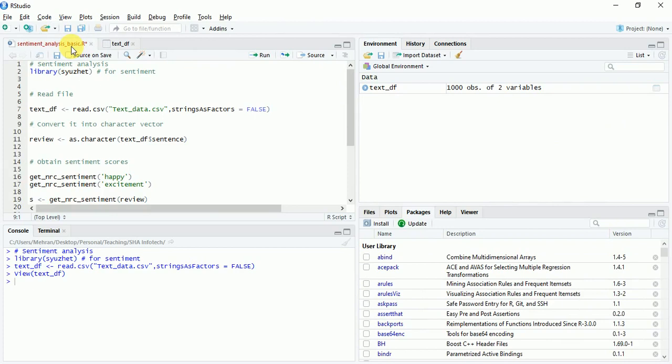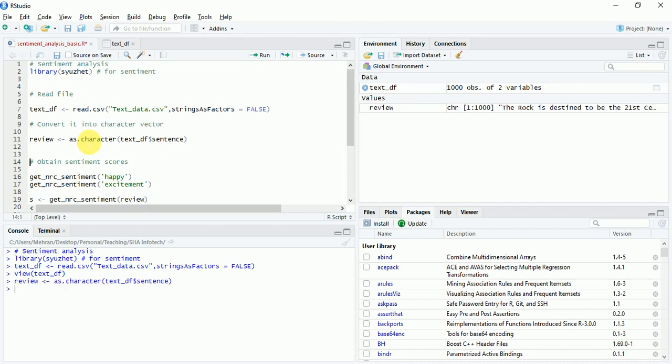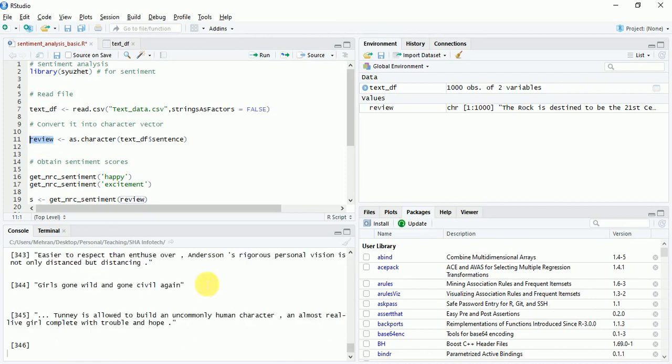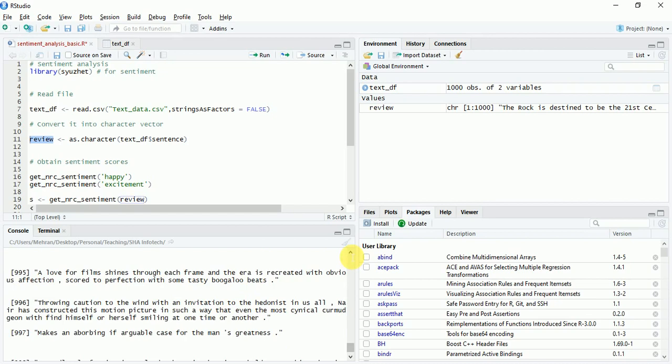Now we'll store the text in review vector in character format and we'll check what is inside review. I can quickly see that all the reviews are stored in the review vector.